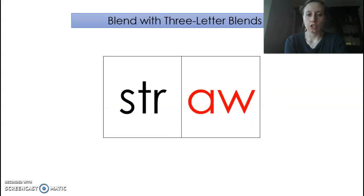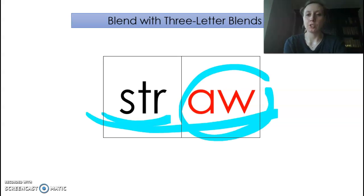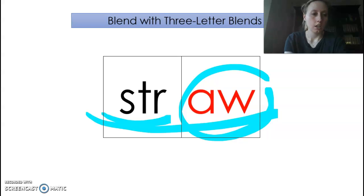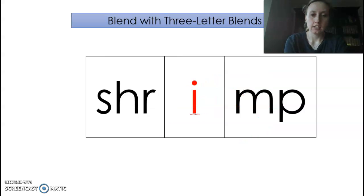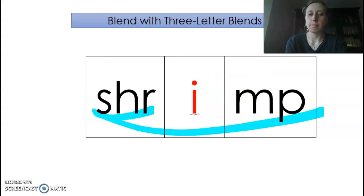S-T-R, 3-2-1: straw. Remember, A-W says 'aw.' And last of all, S-T-R, 3-2-1: shrimp.